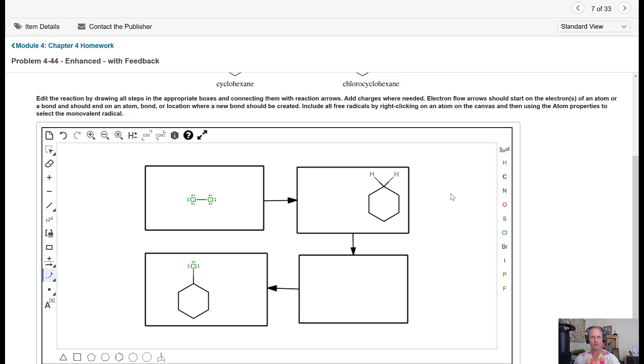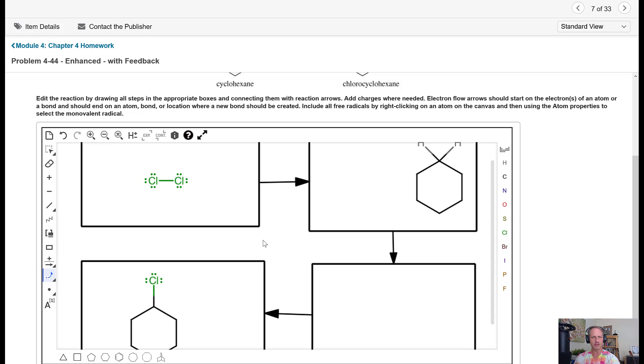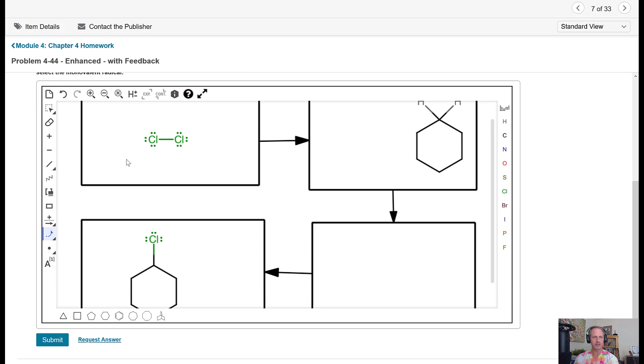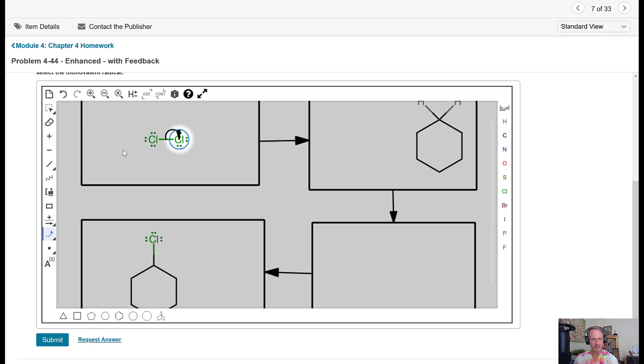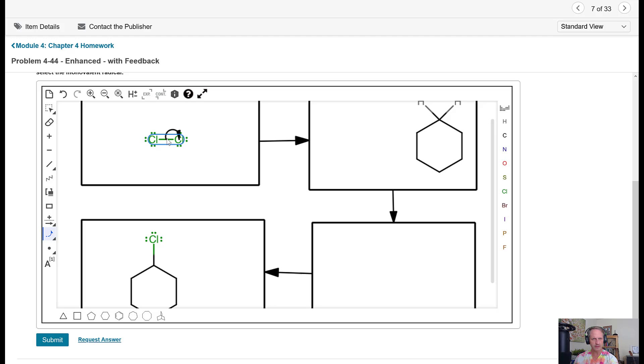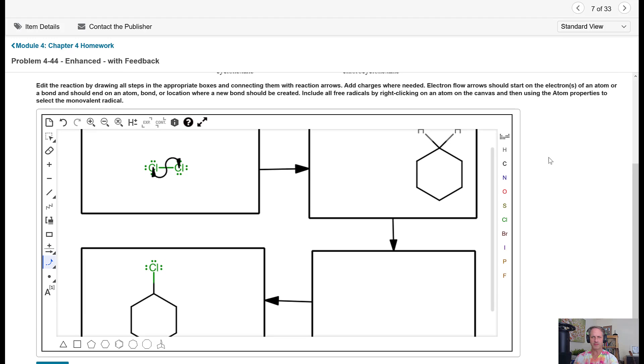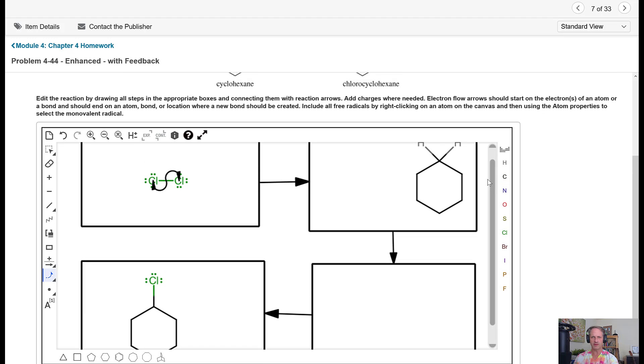The first step that we're going to do here, and I'll zoom in a little bit for you guys, is we're going to do a homolytic bond cleavage. So we're going to take that with a little fishhook and pull it right over there just like this. And that is our first step. So what is this going to make? Well, it's going to make two radicals.